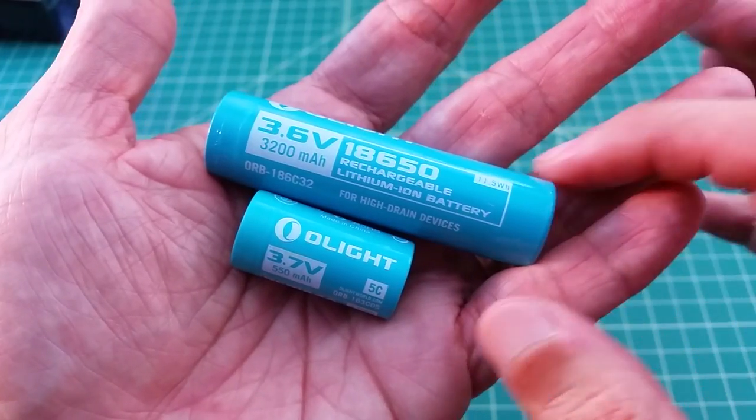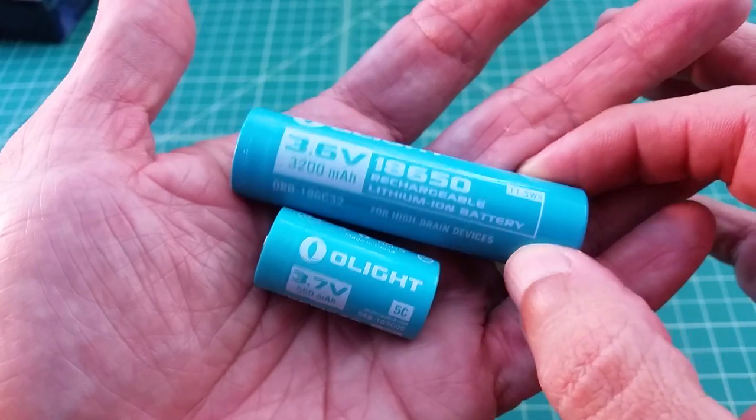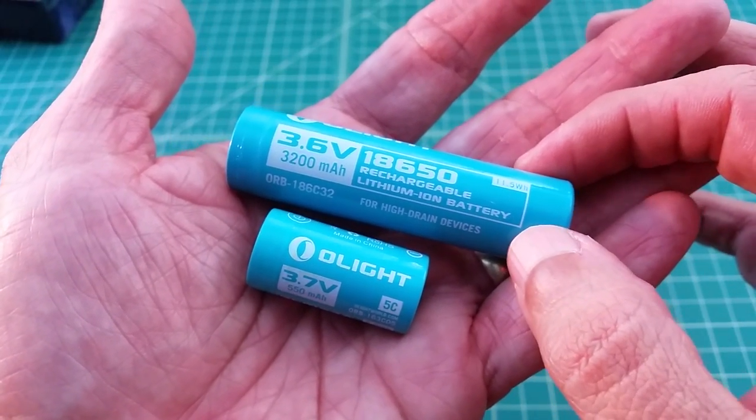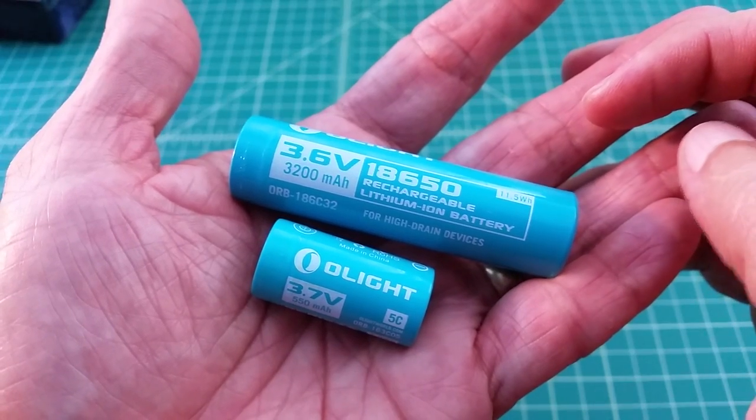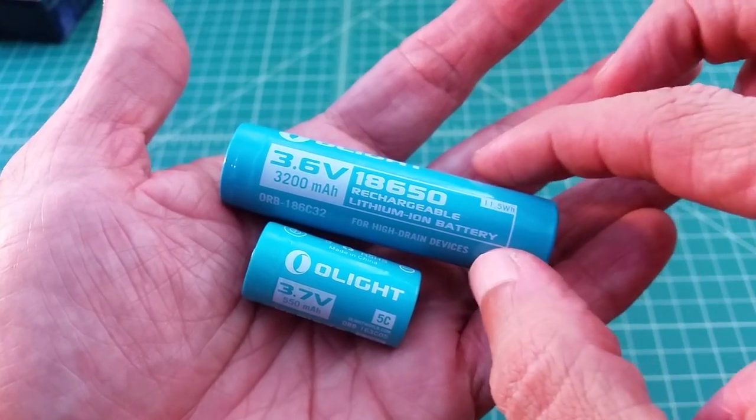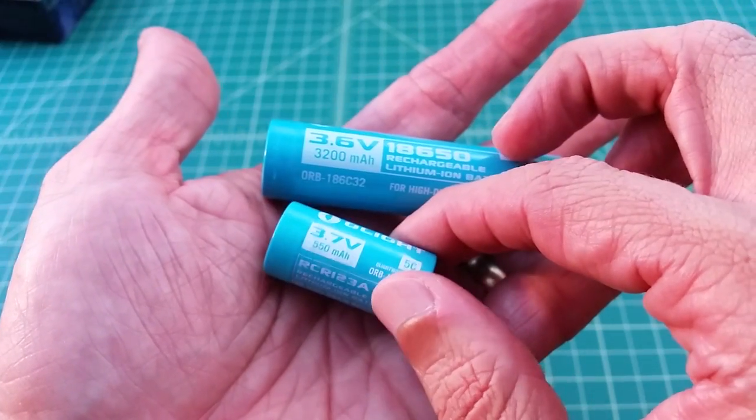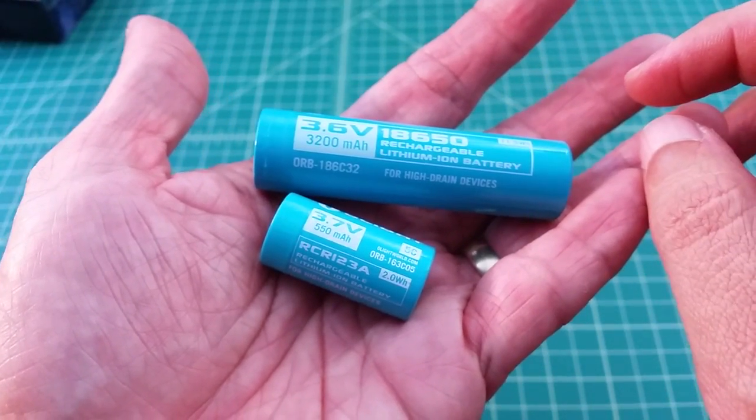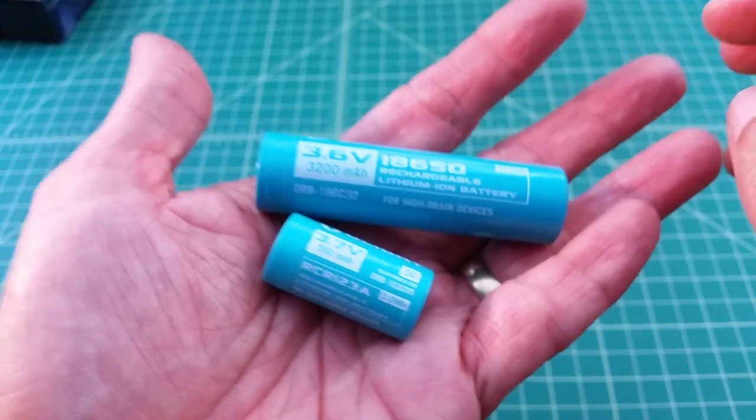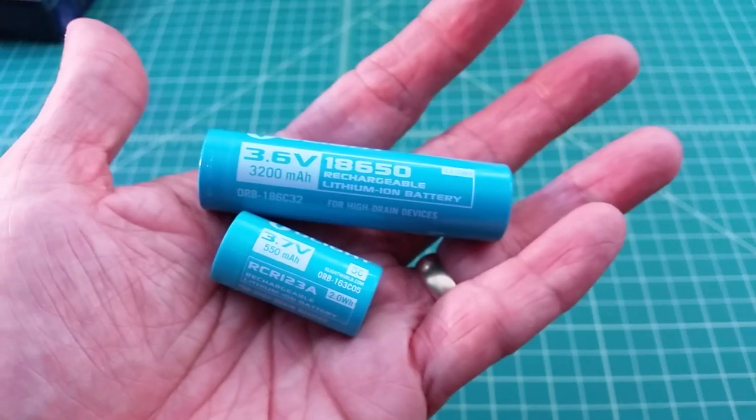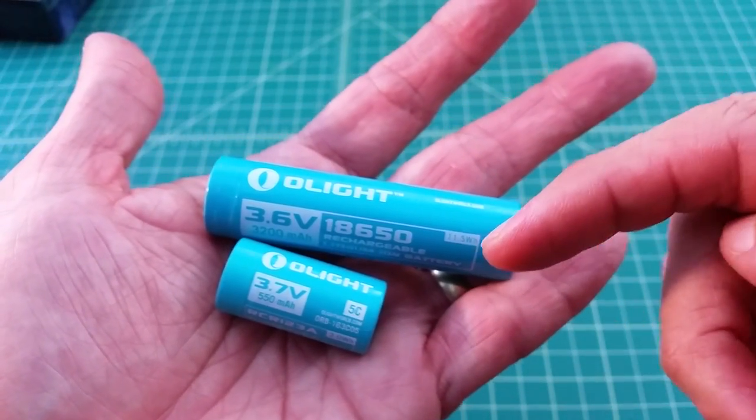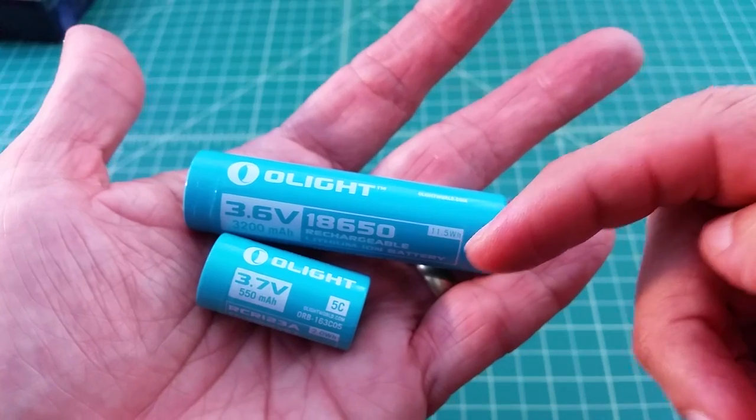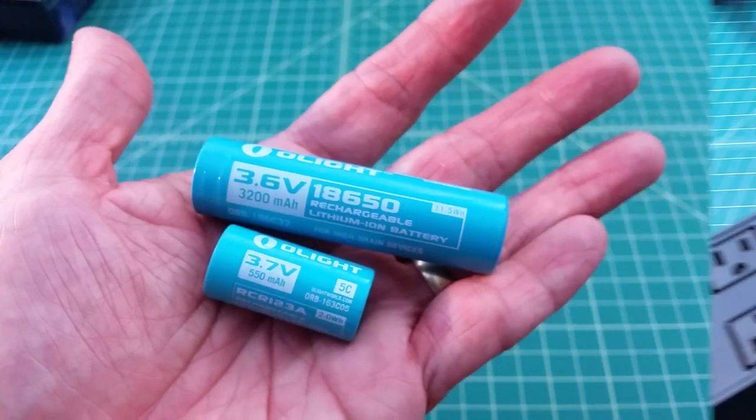I did want to mention that each one of these flashlights ships with their own Olight branded lithium ion rechargeable battery. Here we have a 3.6 volt, 3200 milliamp hour 18650, and then here we have a 3.7 volt, 550 milliamp hour RCR123A. Both of these are great batteries. I'm a big fan of Olight batteries. They're not overly priced, they're very durable, and when I use these batteries in capacity tests, they always test pretty true to their recommended storage capacity.